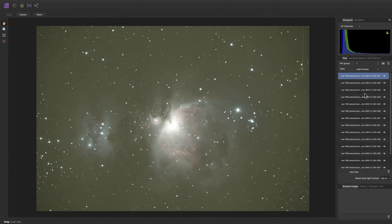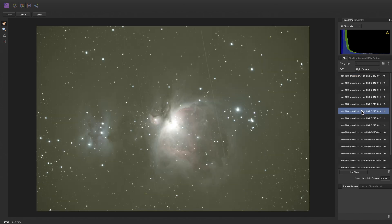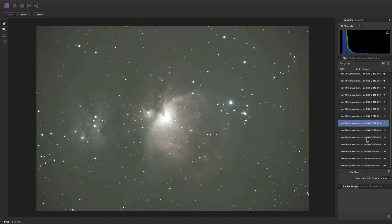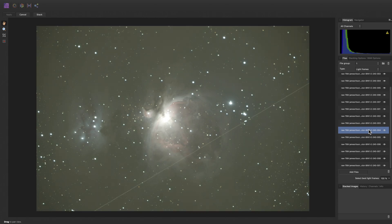Once added, the frames appear in this list and you can click through to preview individual frames. You can also reject frames from the stack by disabling the eye icon here. So I might reject this frame because it has quite a prominent light trail going straight across the main deep sky object.